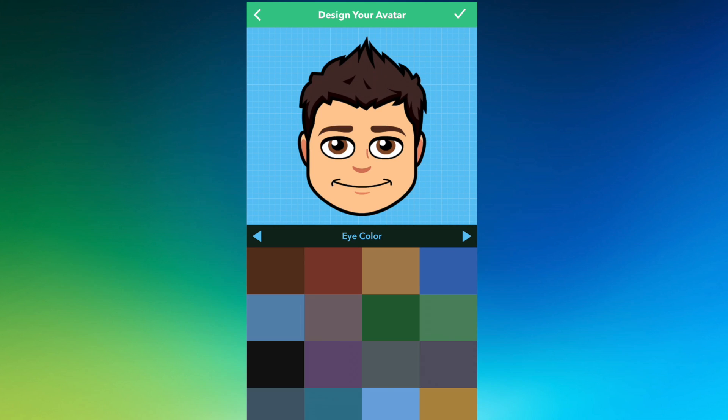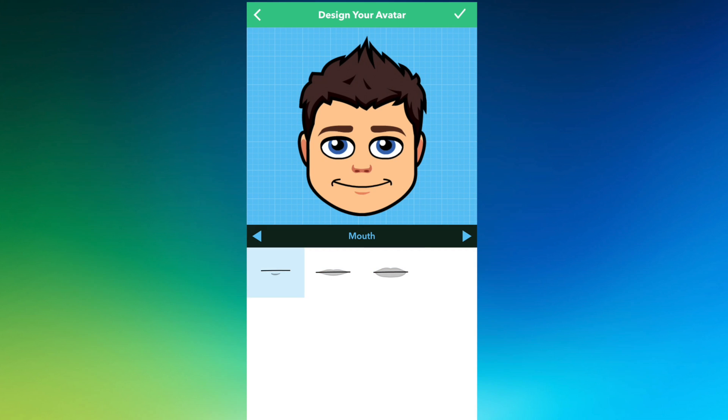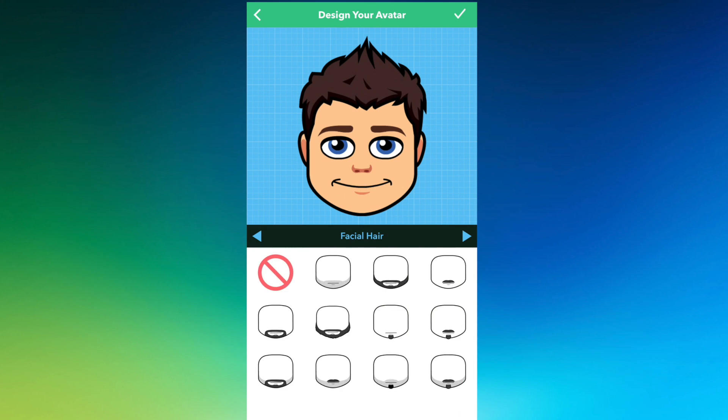Now my eye color. I have blue eyes. We're going to go with this color blue. And now I have to pick my nose. We're going to choose that one, and now I have to choose my mouth. We're going to stick with just me smiling.